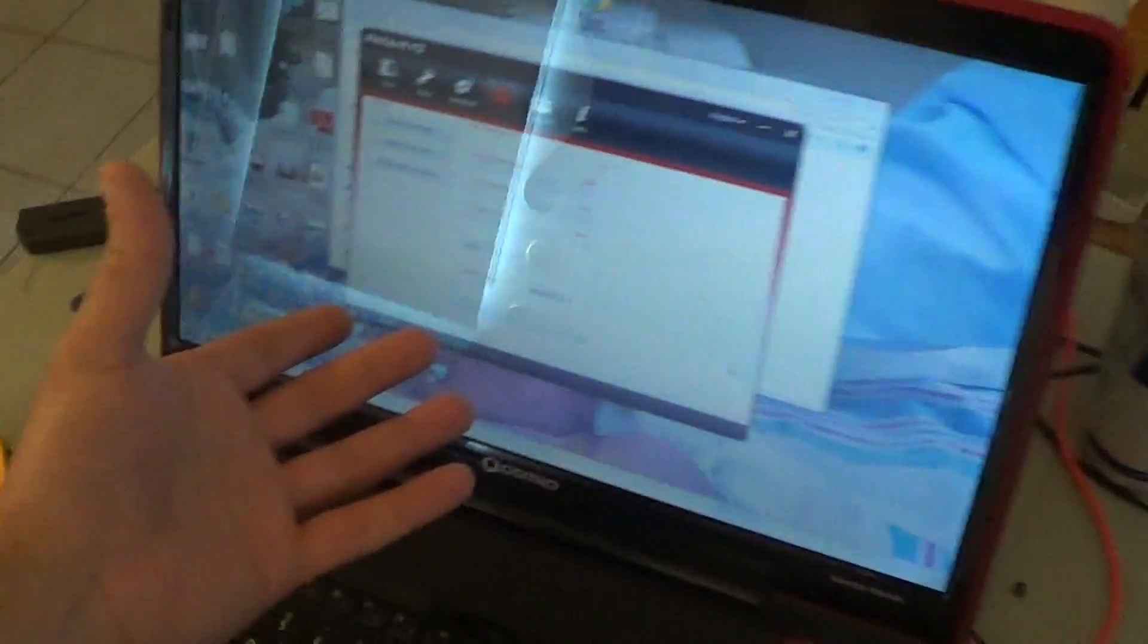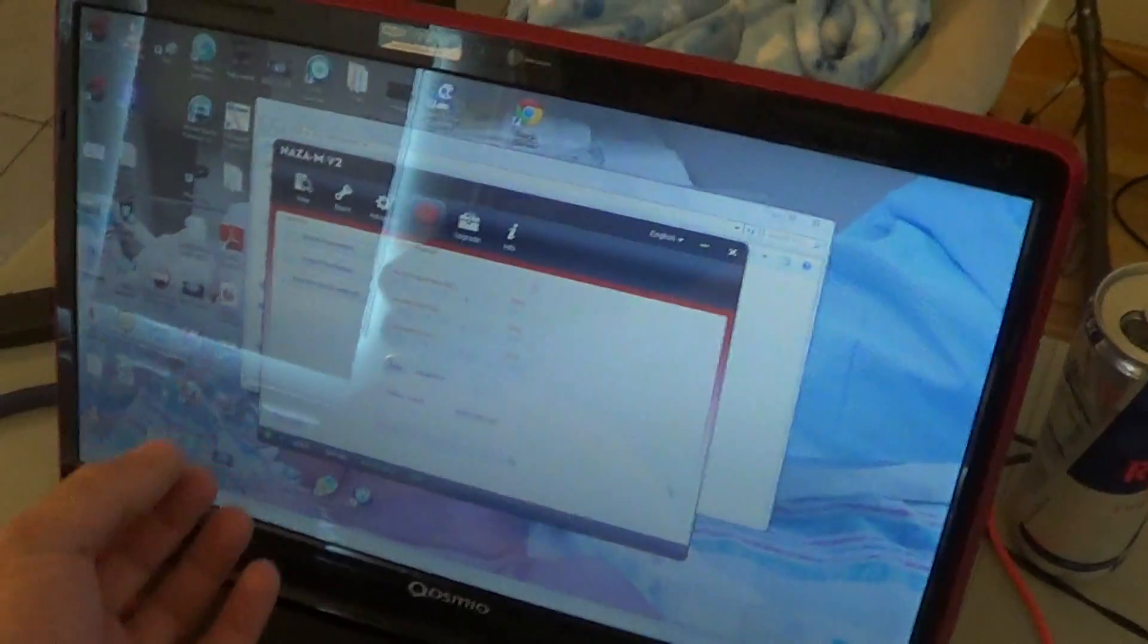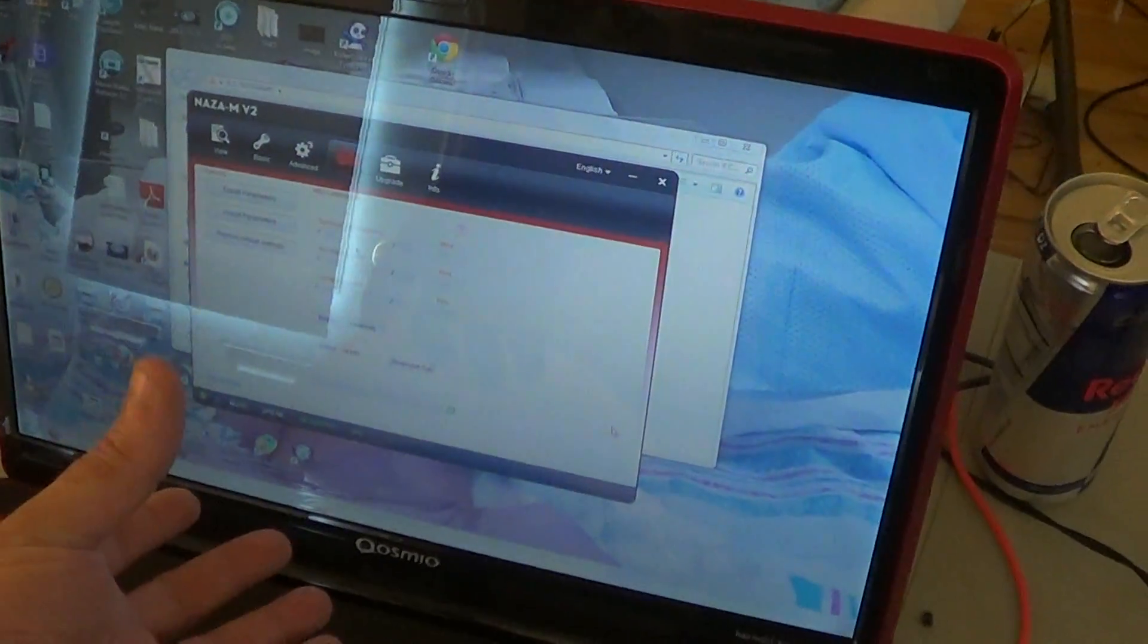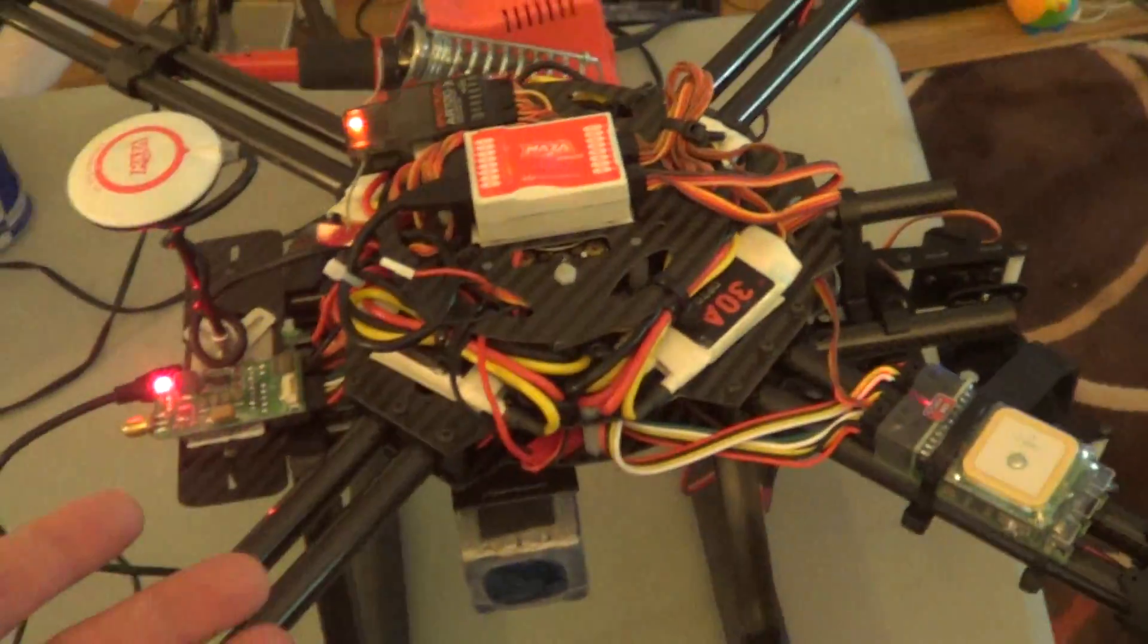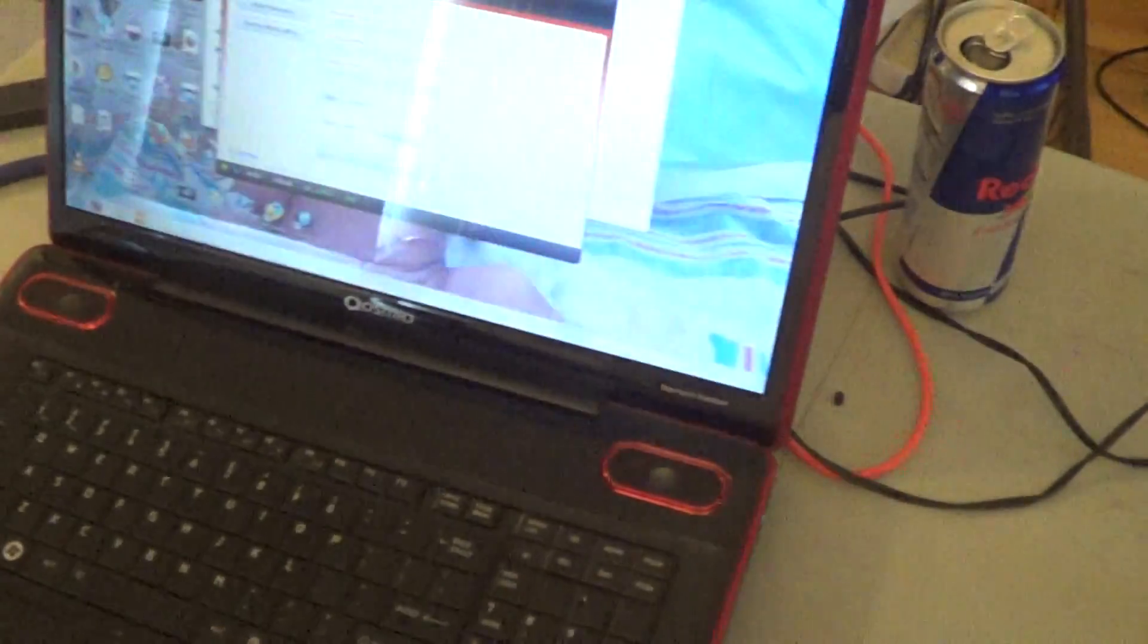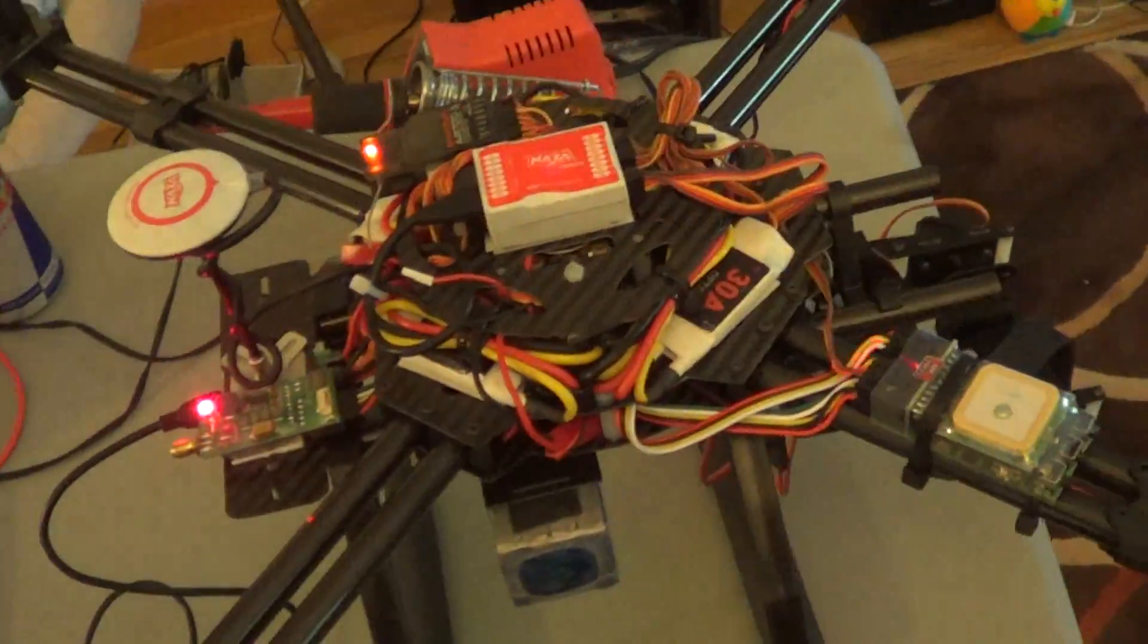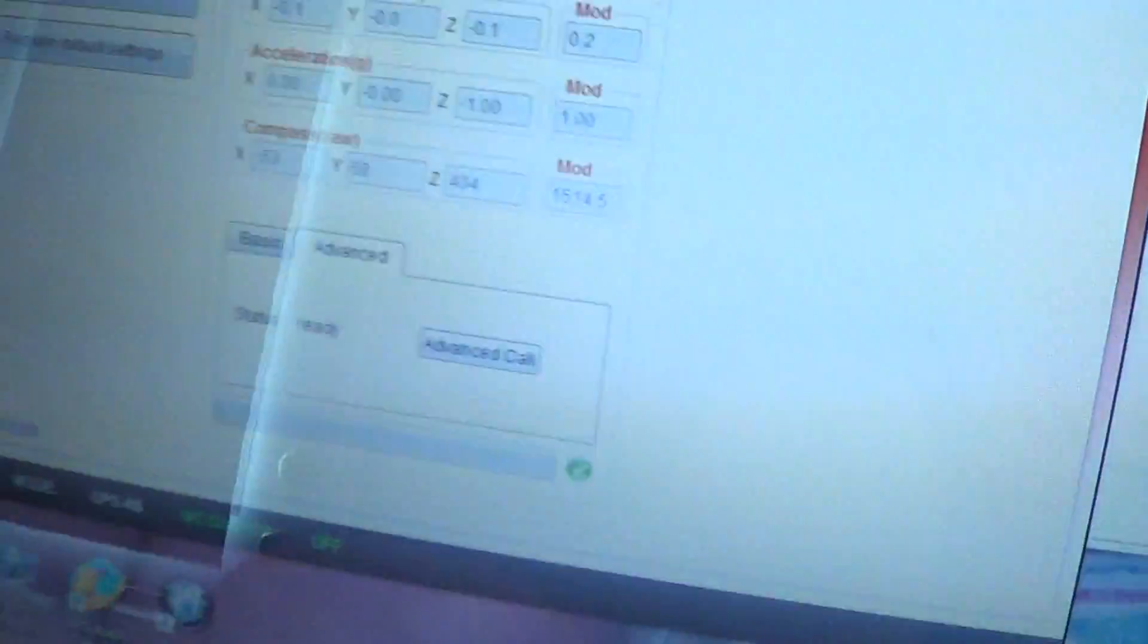You have to download the new NAZA MV2 software first. Plug in your NAZA and then it will tell you to upgrade the new firmware. And you just hit yes and then there is something new now.